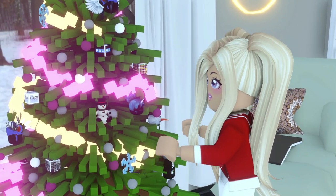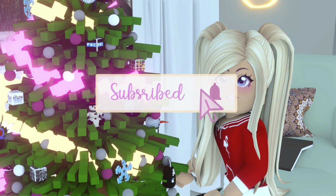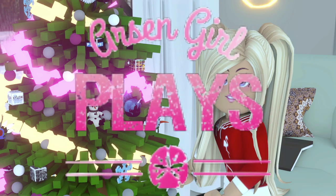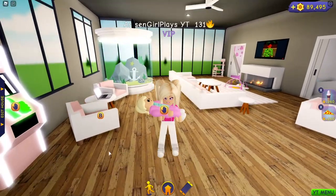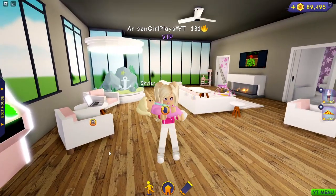Welcome to Arsengirl Plays. Please subscribe and ring the bell so you won't miss out on my next video. Hey guys, welcome back to Arsengirl Plays.